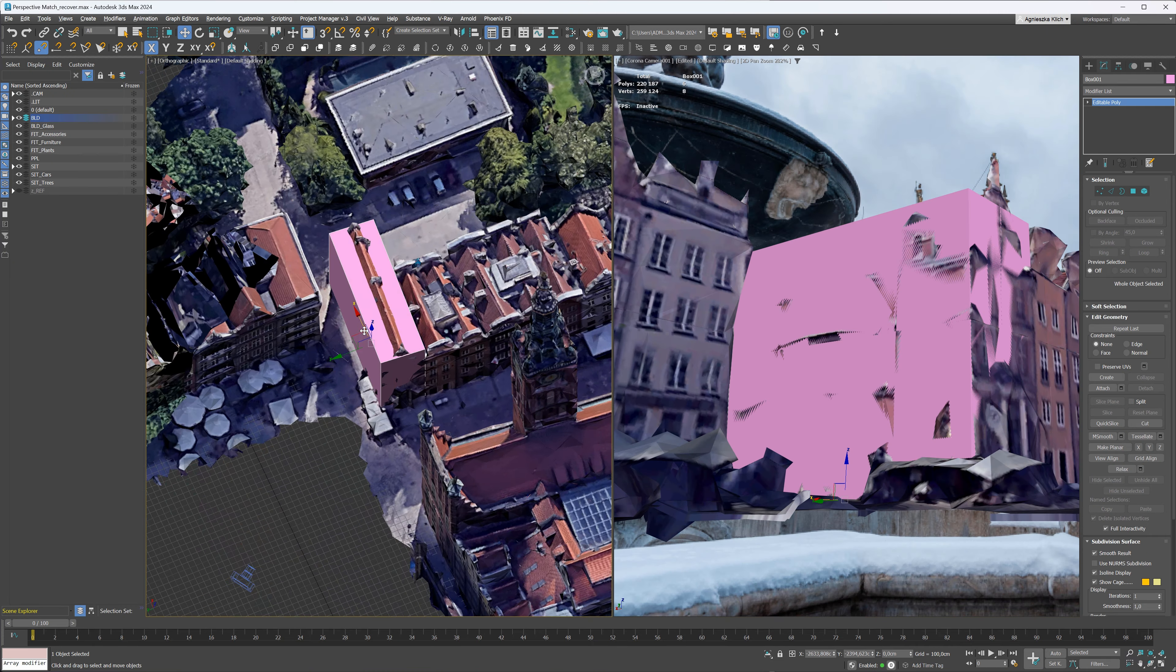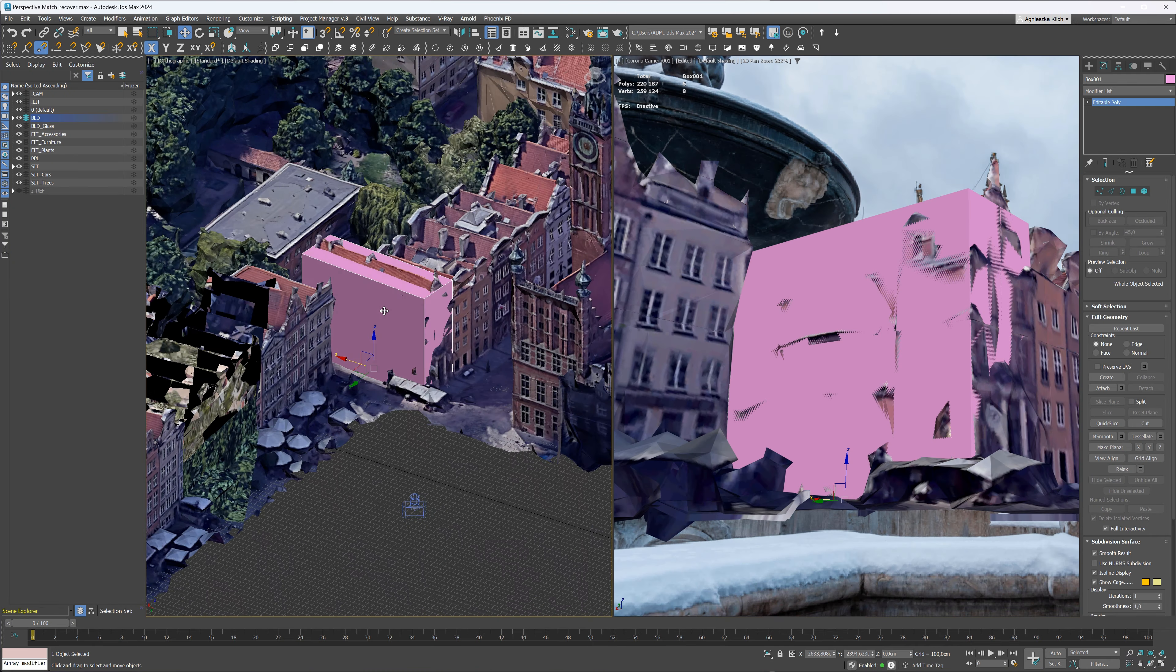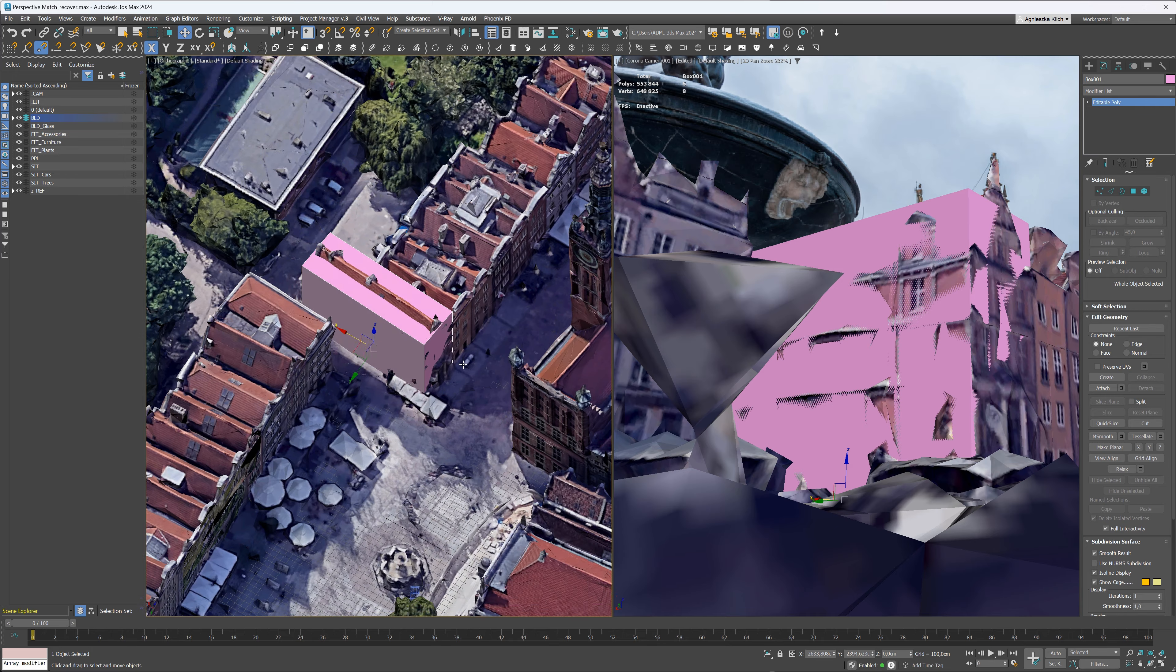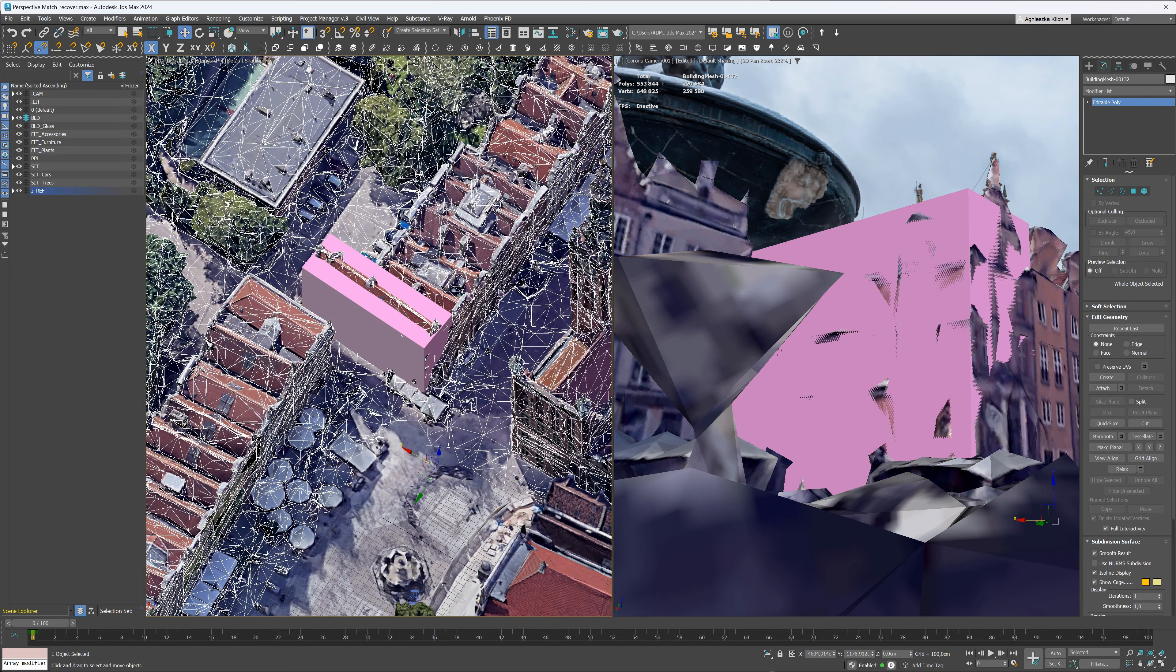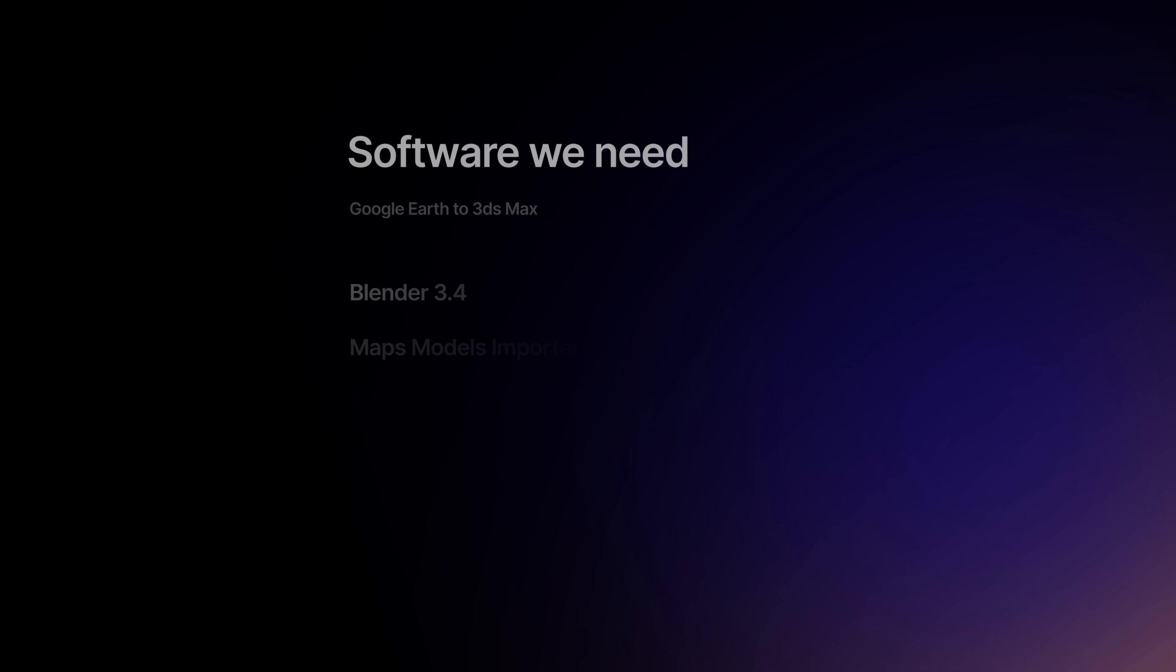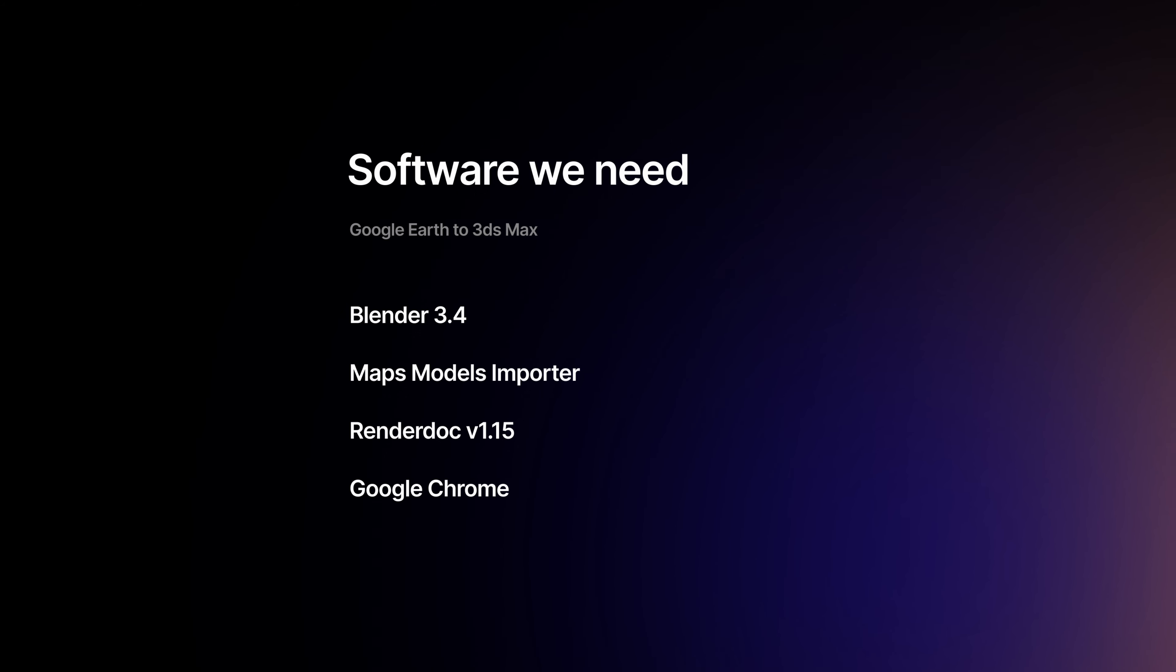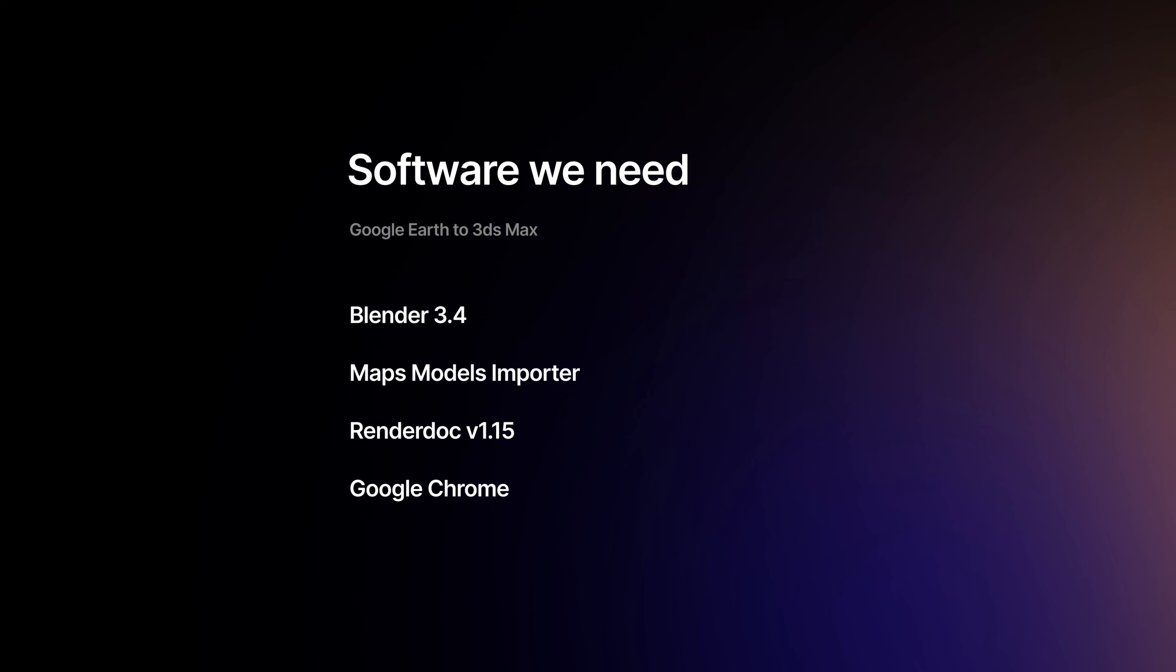Recently, I did a camera matching tutorial where I used a Google Earth model to adjust the camera to the photography. We'll need some additional software to do this, so let's start with that. All the links will be in the description below this video.